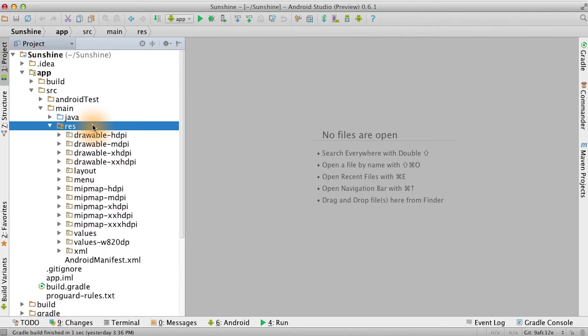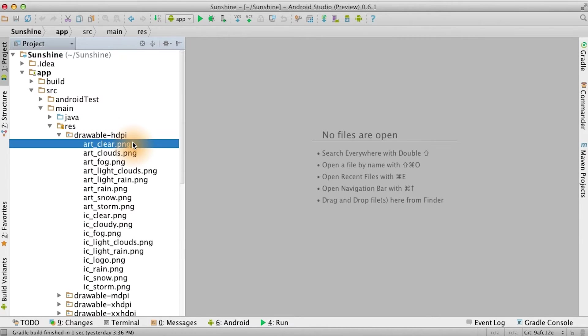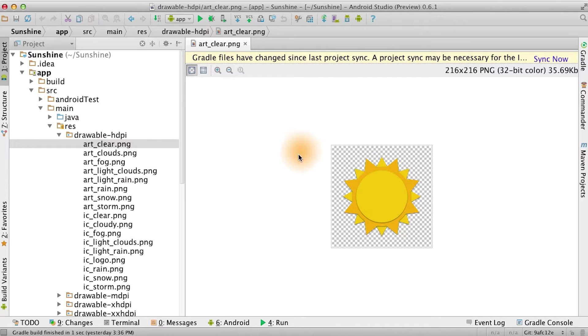Under the res directory, copy over all the asset folders provided in the download. Clicking on an image shows a preview of it, and the size in pixels is also shown. At this time, you can also remove the old placeholder IC launcher icons.